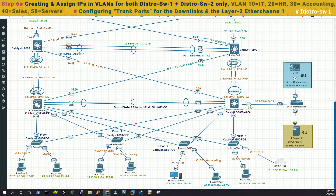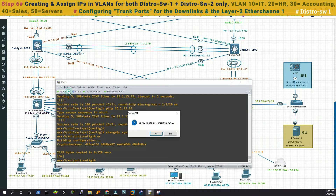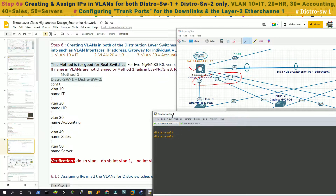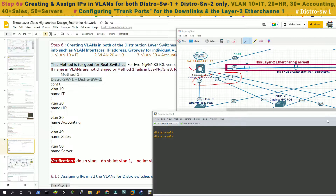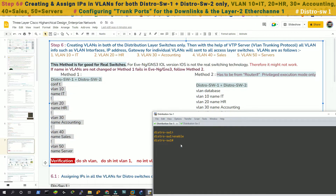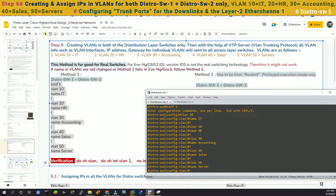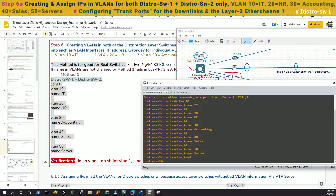Bring up the console for the distribution switches. Now we're in distribution switch 1 and these ports are going to be trunk: 1/1, 1/2, 1/3, and 2/0. But let's create the VLANs first. As you can see, all VLANs have been created. We can say show VLAN.